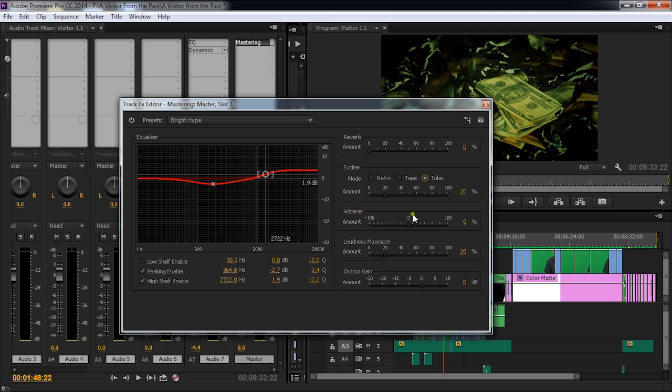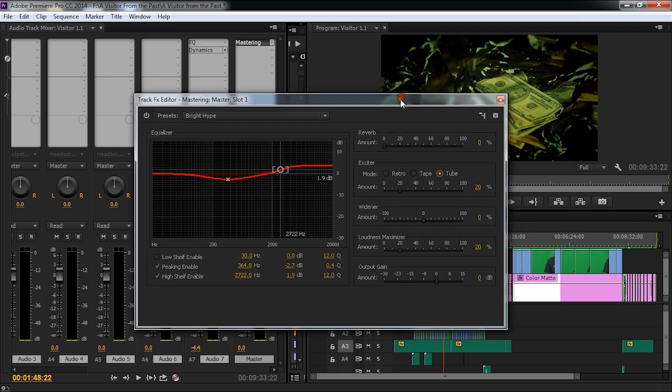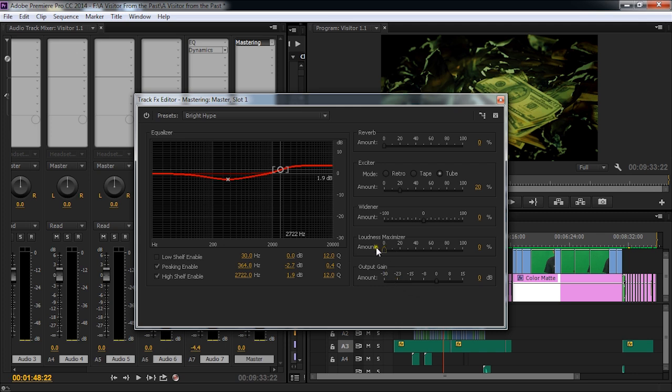Loudness maximizer, well, this depends on your soundtrack. If you have correctly mixed your soundtrack, you may not need to use this at all. You may just have it down at zero. If you want to make it a little hotter, you want to maybe compress it a little bit, this is what the loudness maximizer is going to do. And then, over here on output gain,